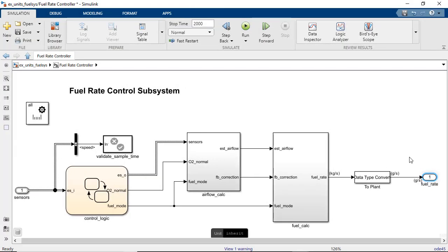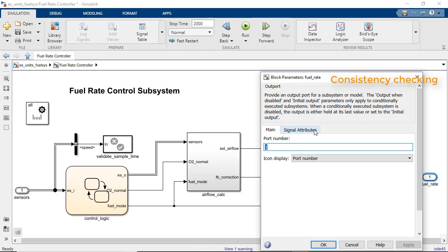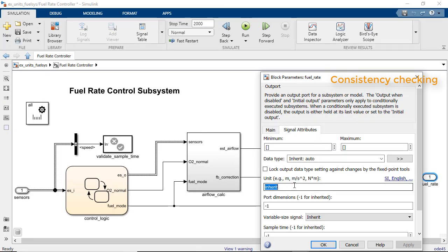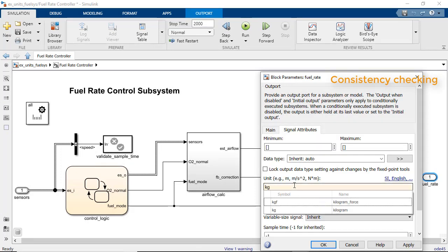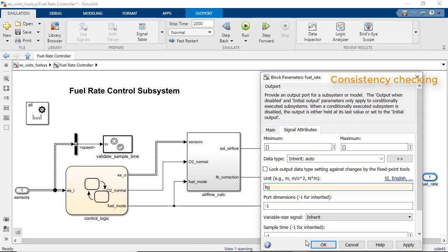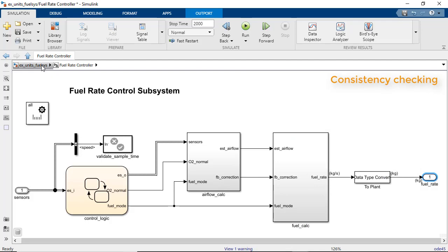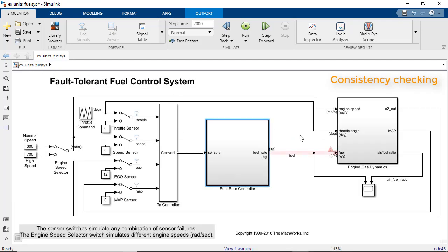Simulink also does unit consistency checking. If you mistakenly specify this output port to be kilograms instead of kilograms per second, Simulink reports a unit mismatch at the connecting port.